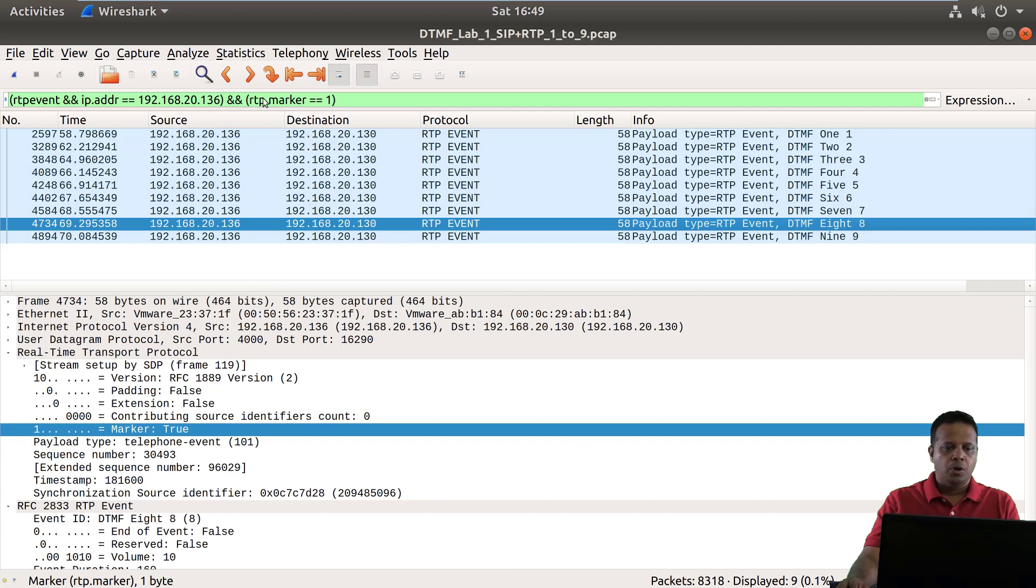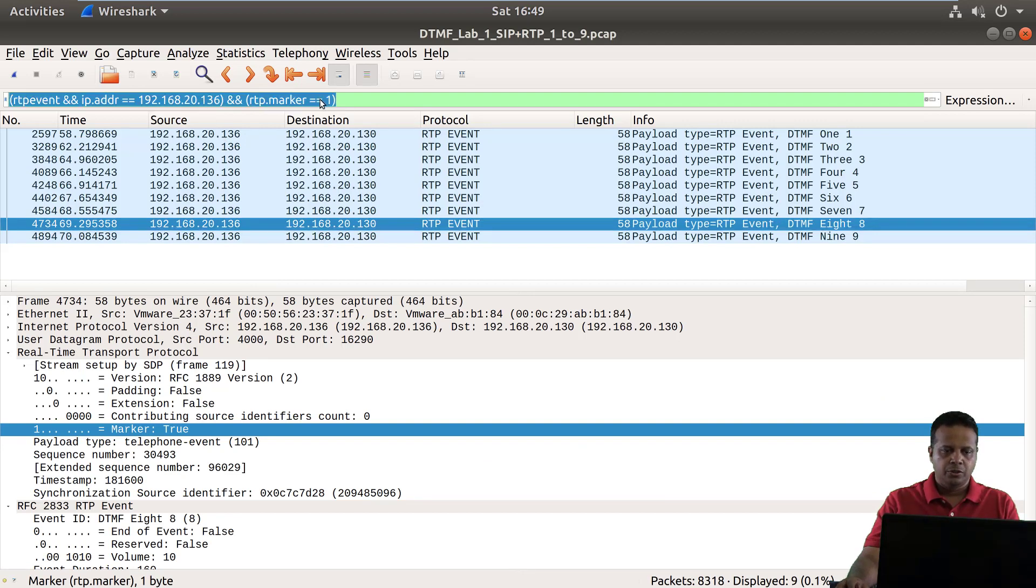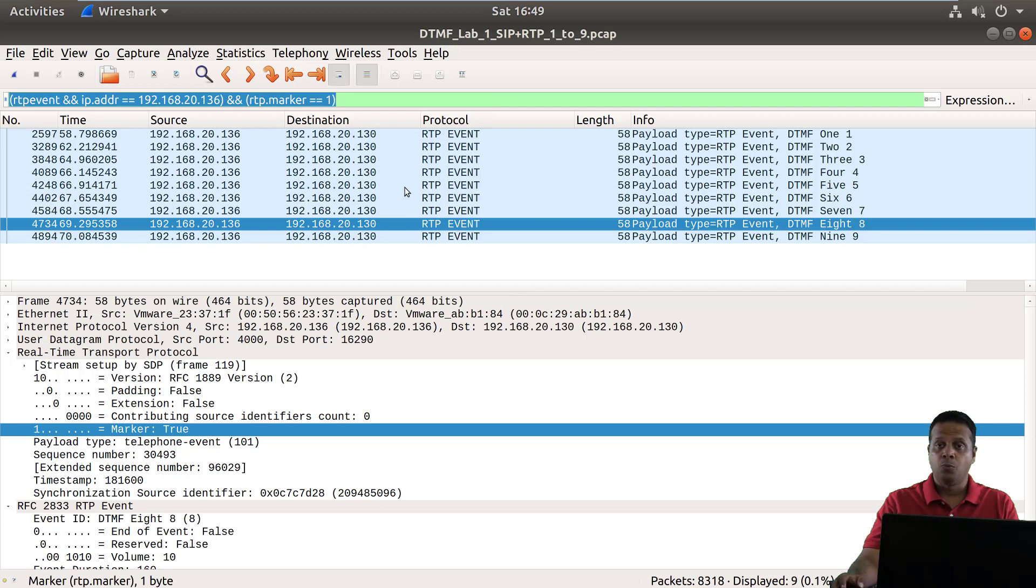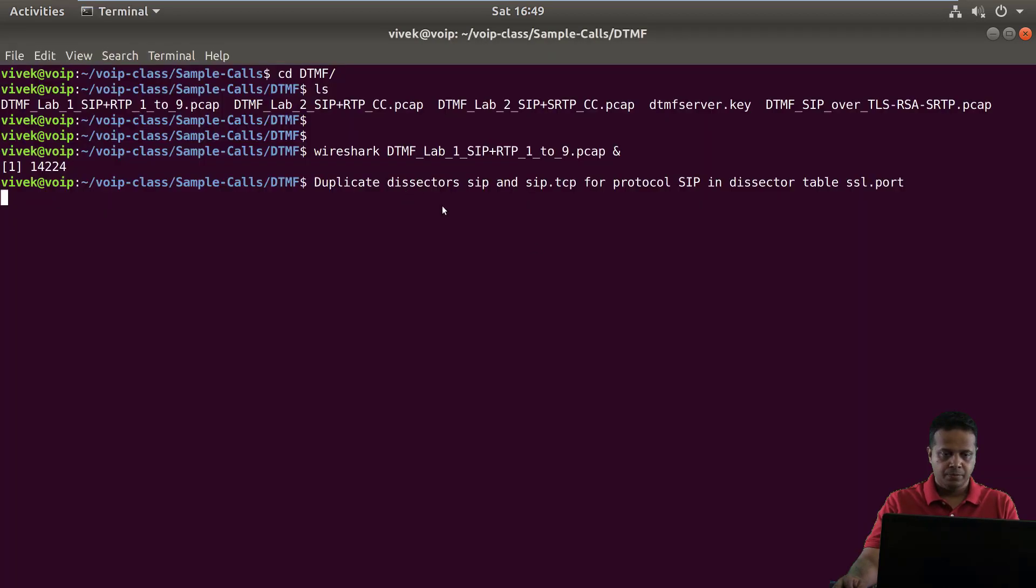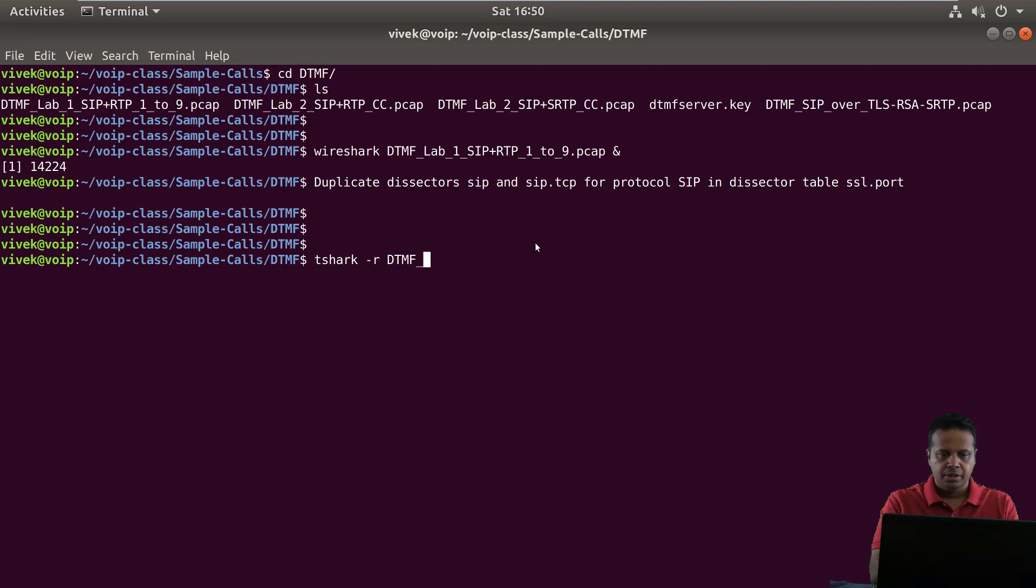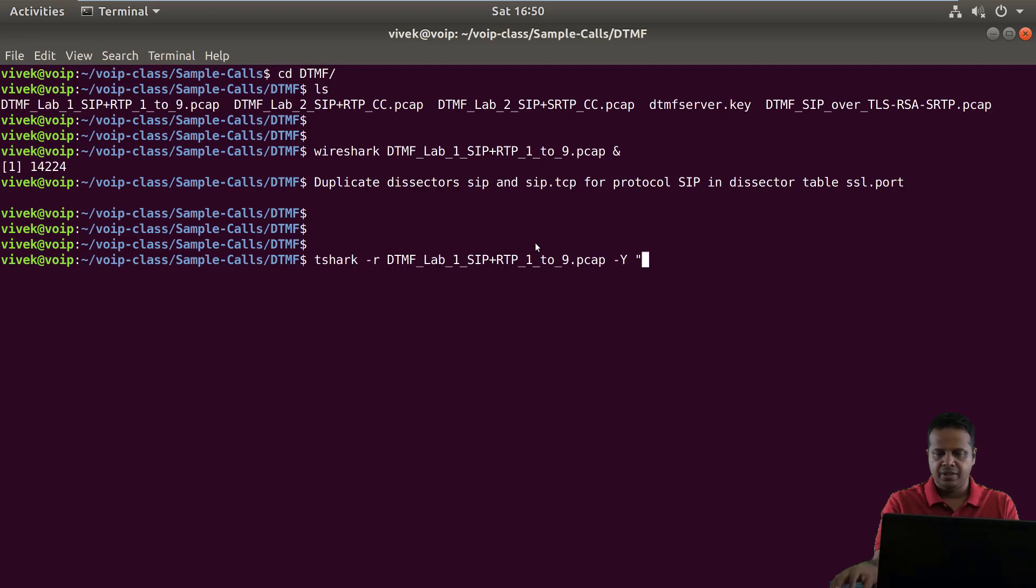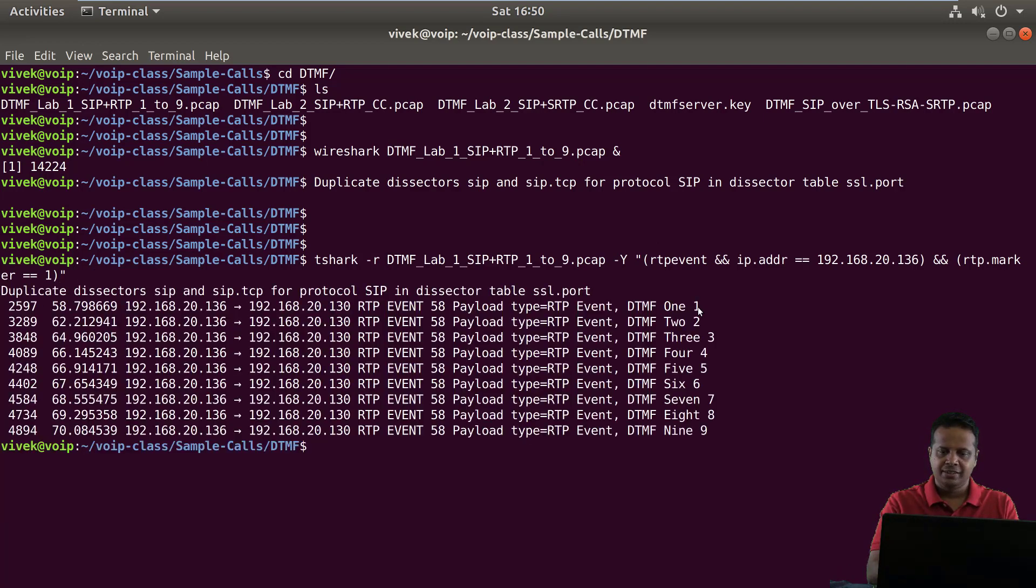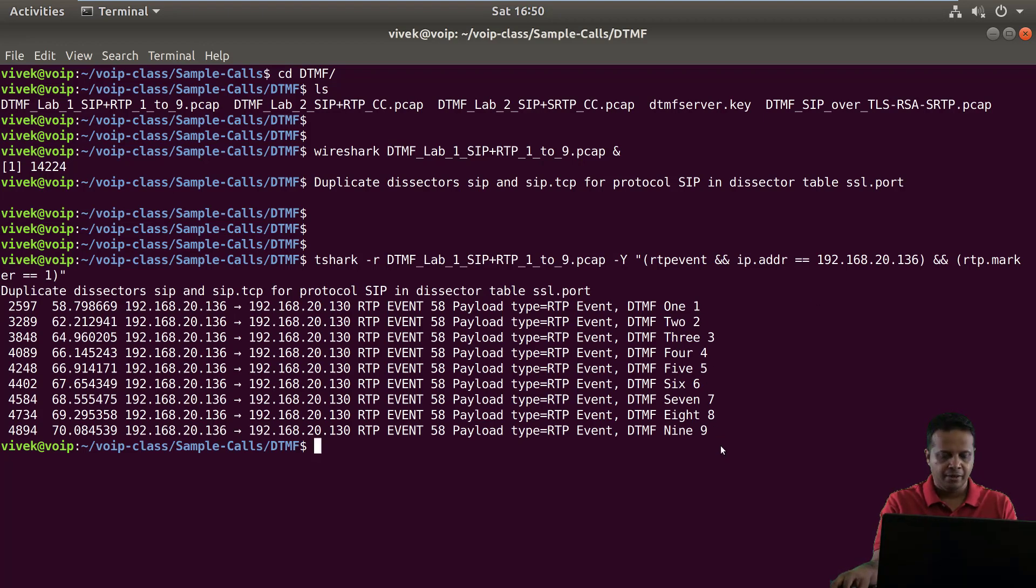Now one of the interesting things is that we could also use this filter as is in Tshark. So I could actually do a Tshark -r DTMF lab one sip RTP and apply this as the filter and now we basically only see the DTMF traffic as you can see one two three four five six seven eight nine.